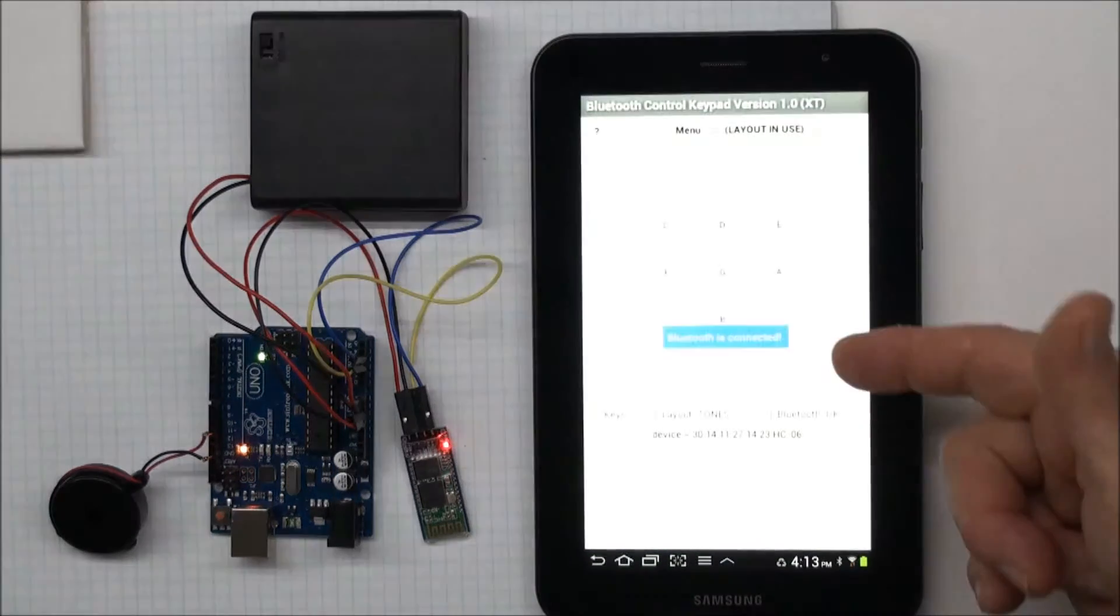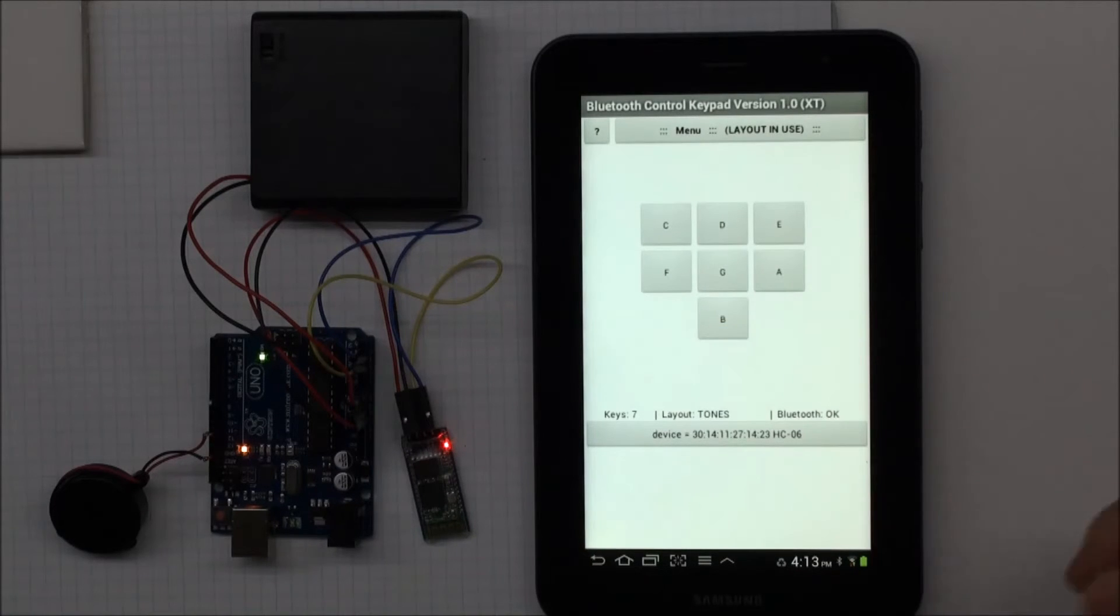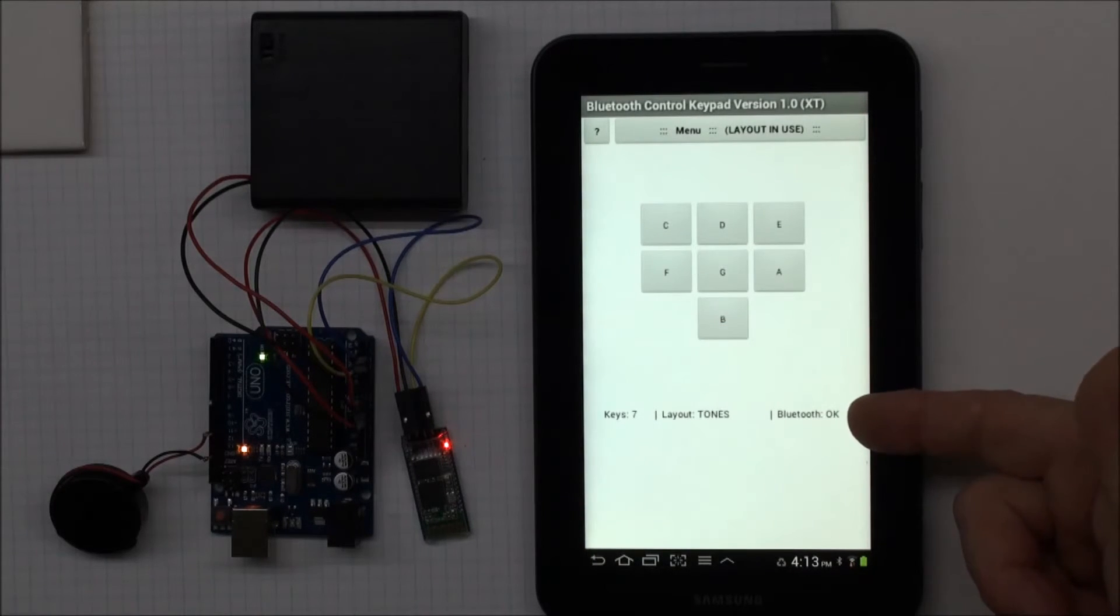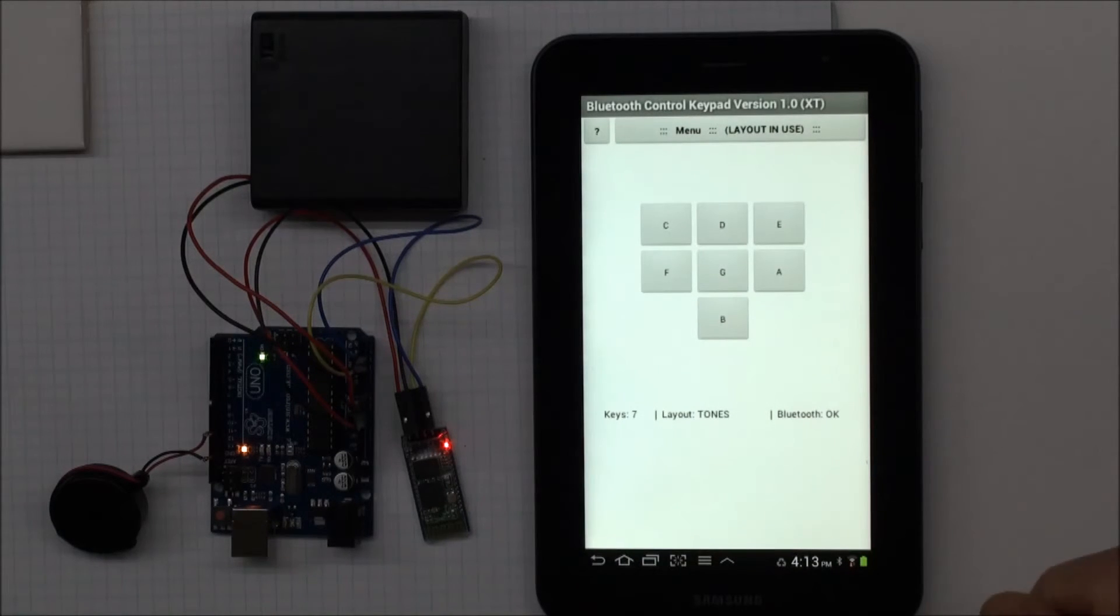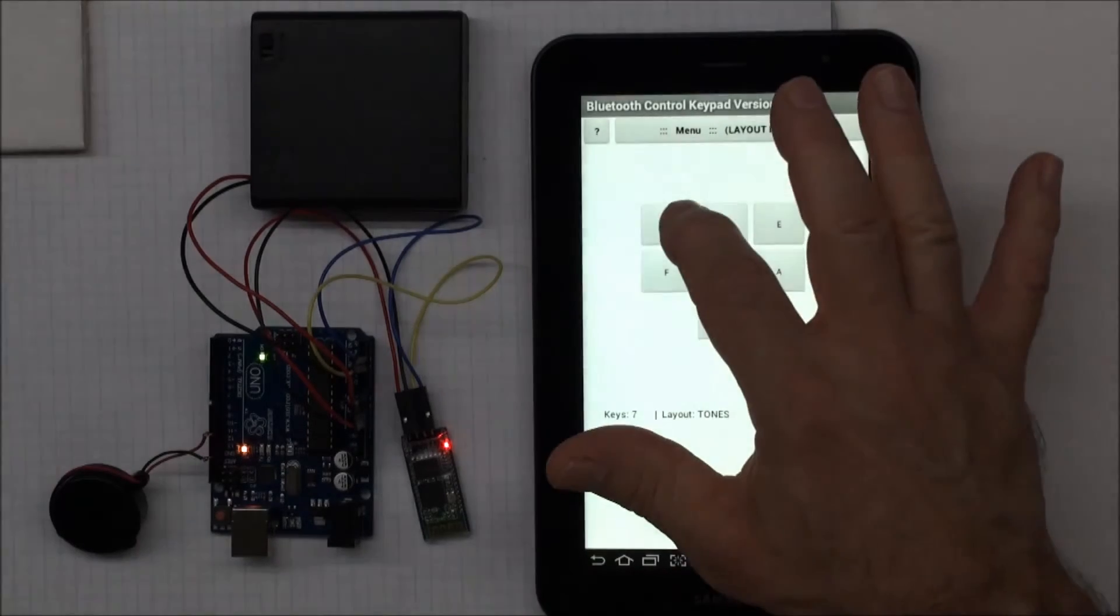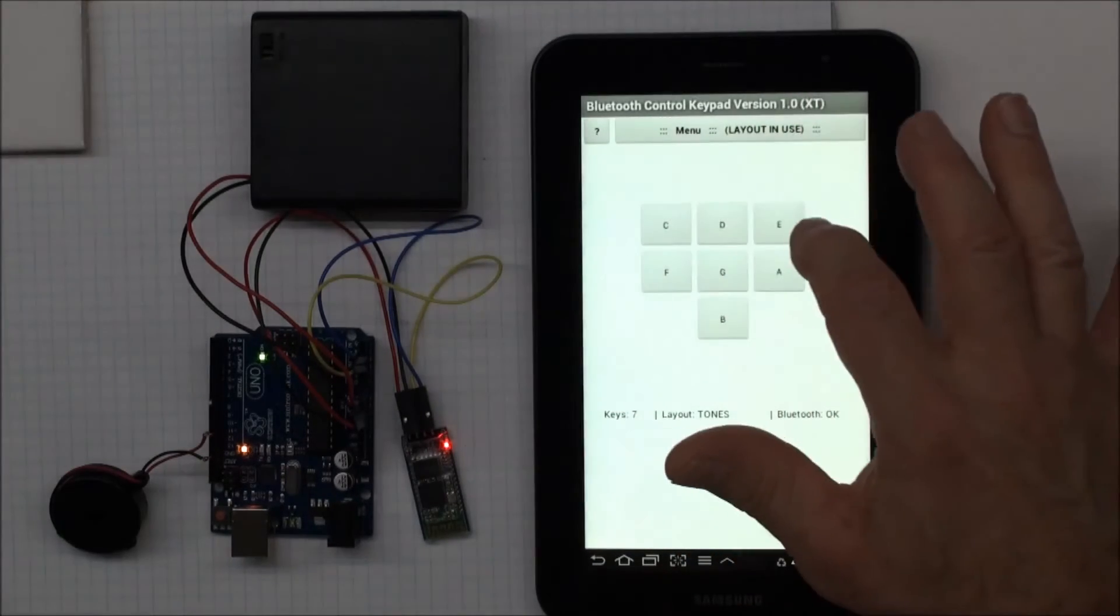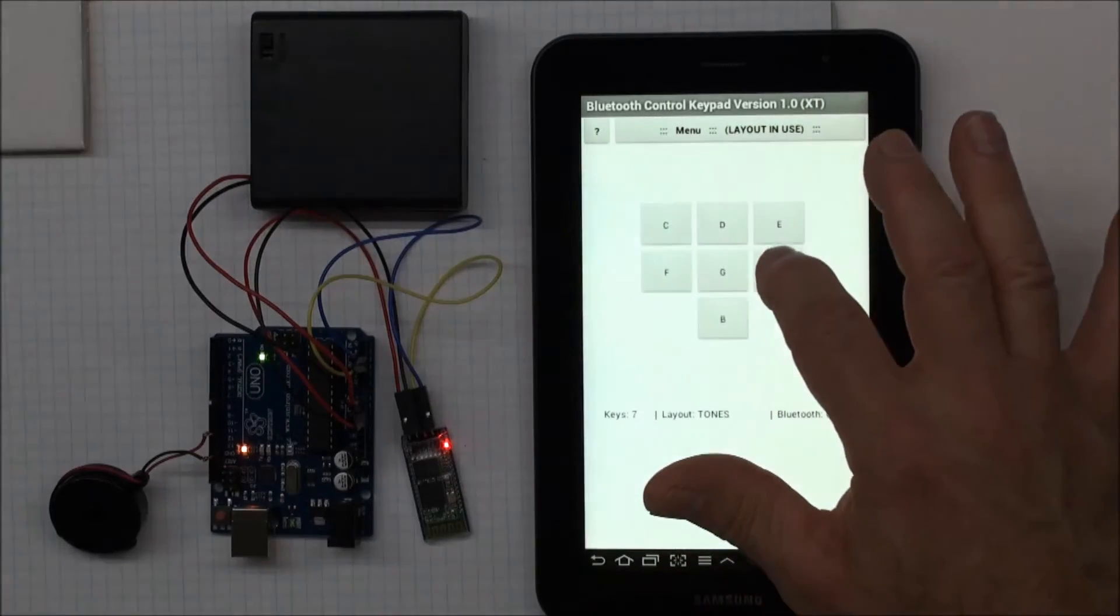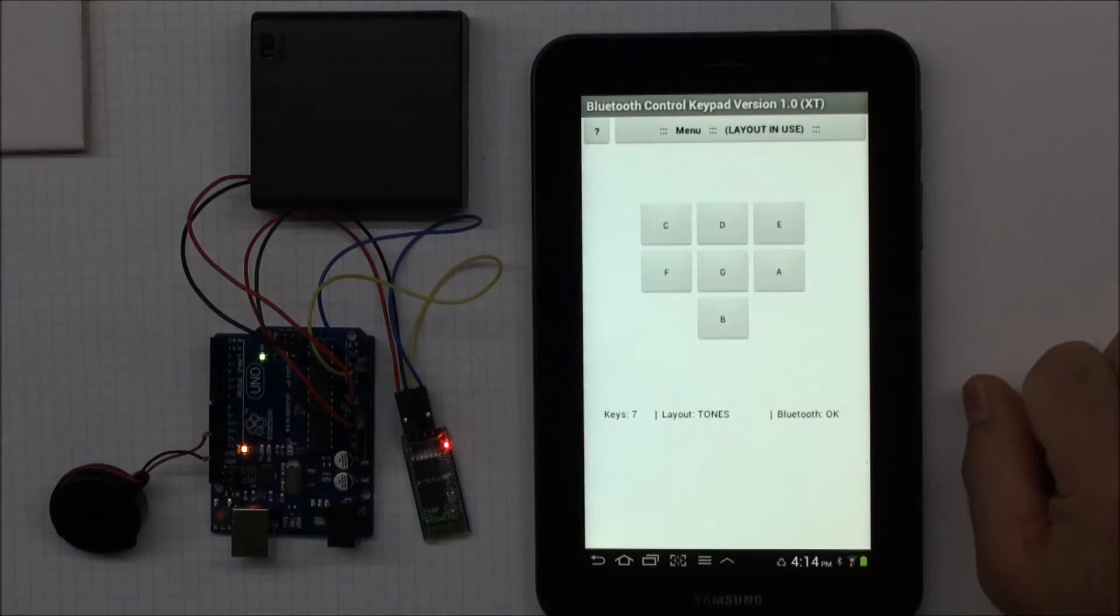And there we go. Bluetooth is connected. The device is the HC-06. And my status says Bluetooth is OK. My layout is Tones. I have seven keys defined. And now I should be able to play my notes. Let's find out. See. And there you go.